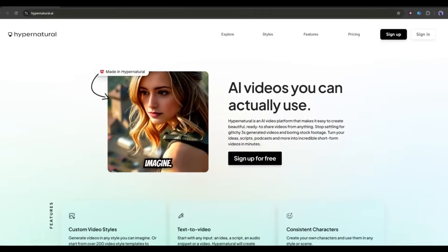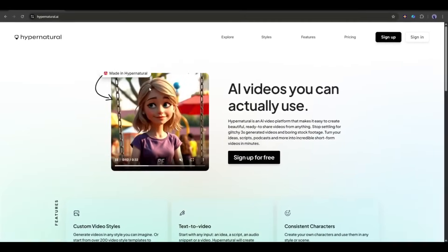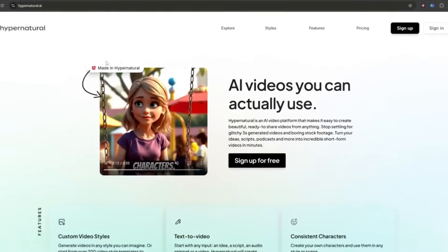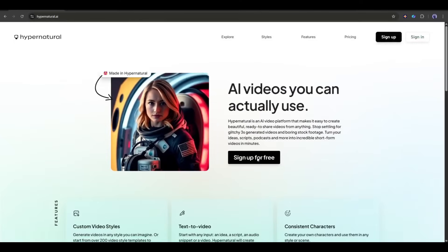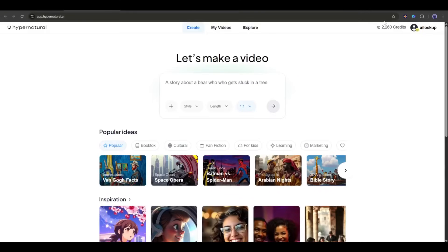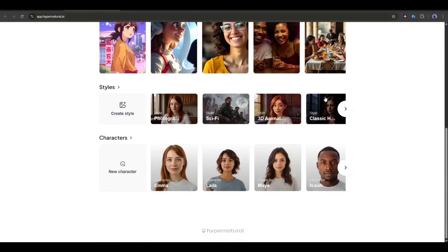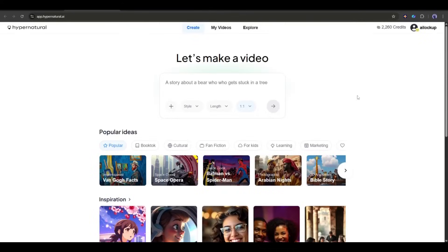Alright, let's create our first video. First of all, we have to create an account. By the way, you will find the link in the description. Once you are logged in, your interface will be exactly like this.